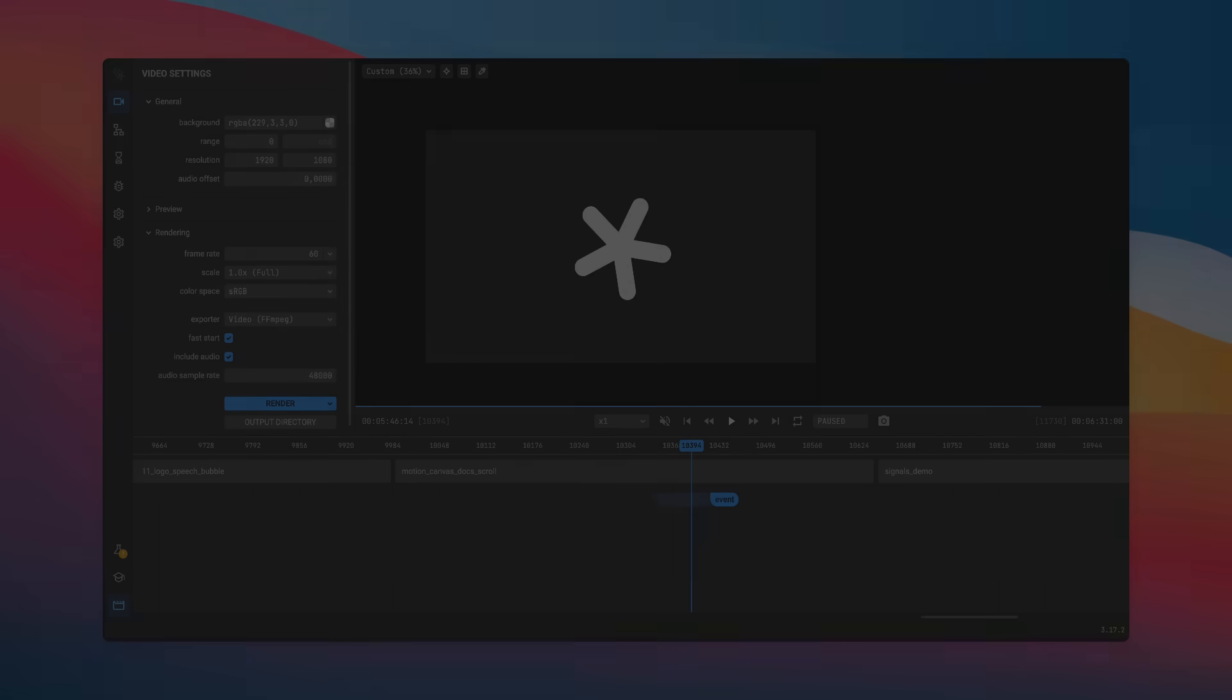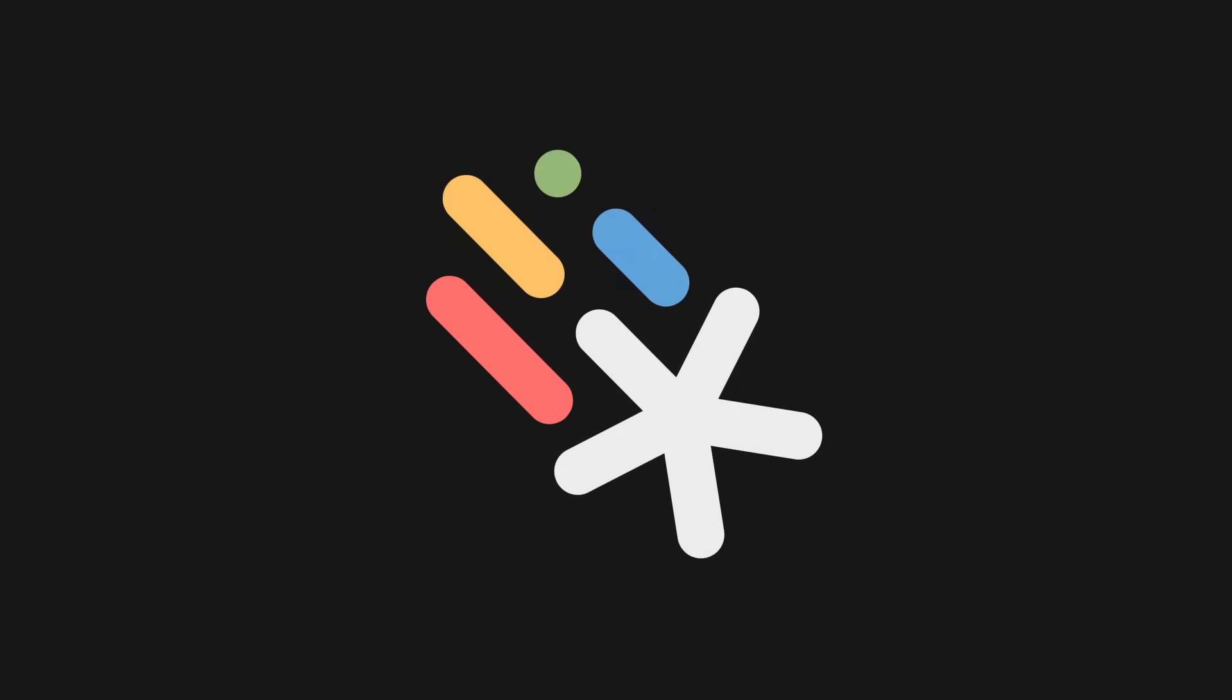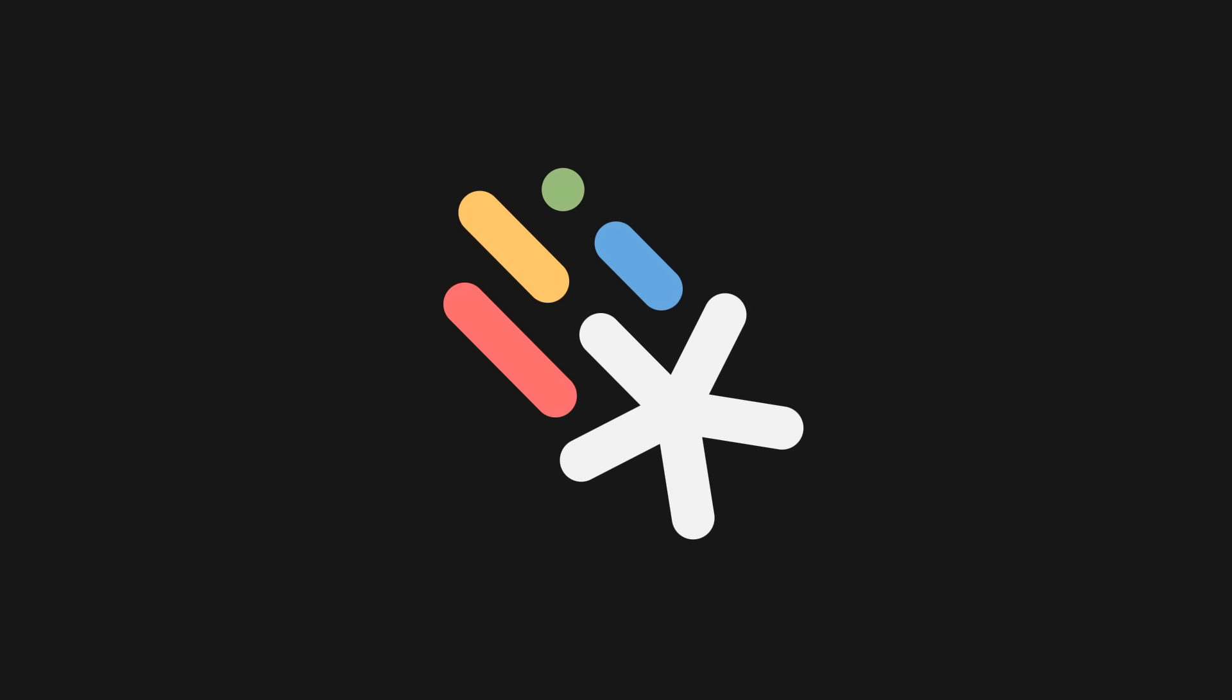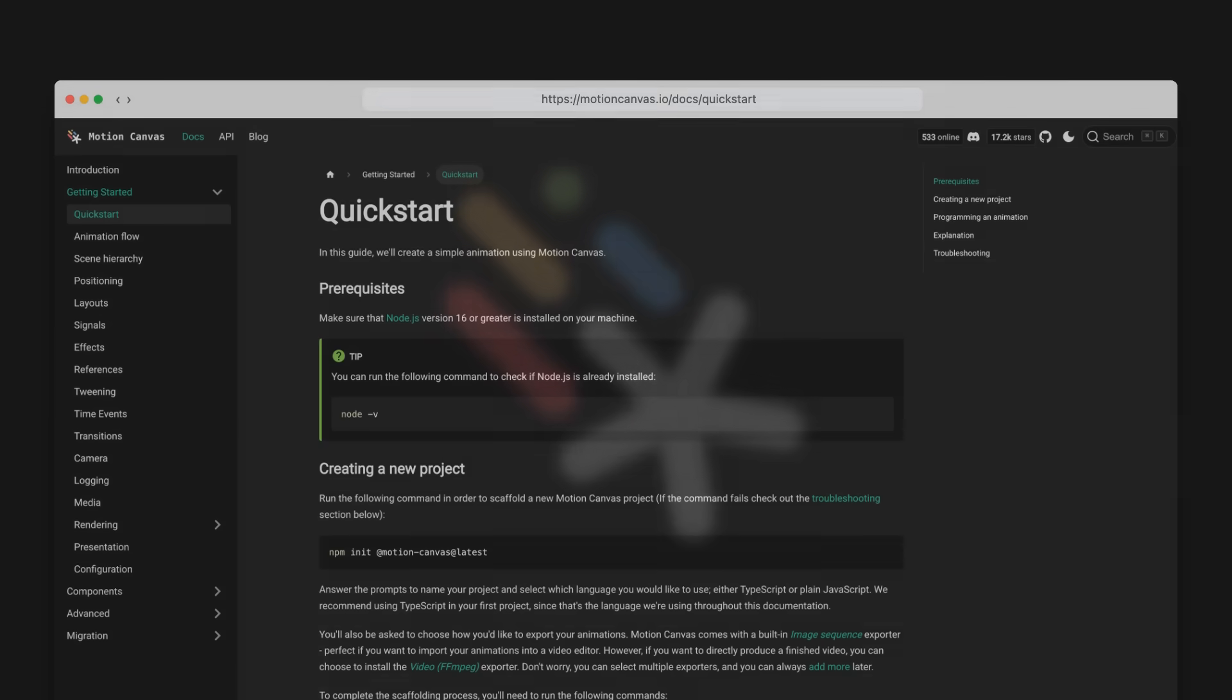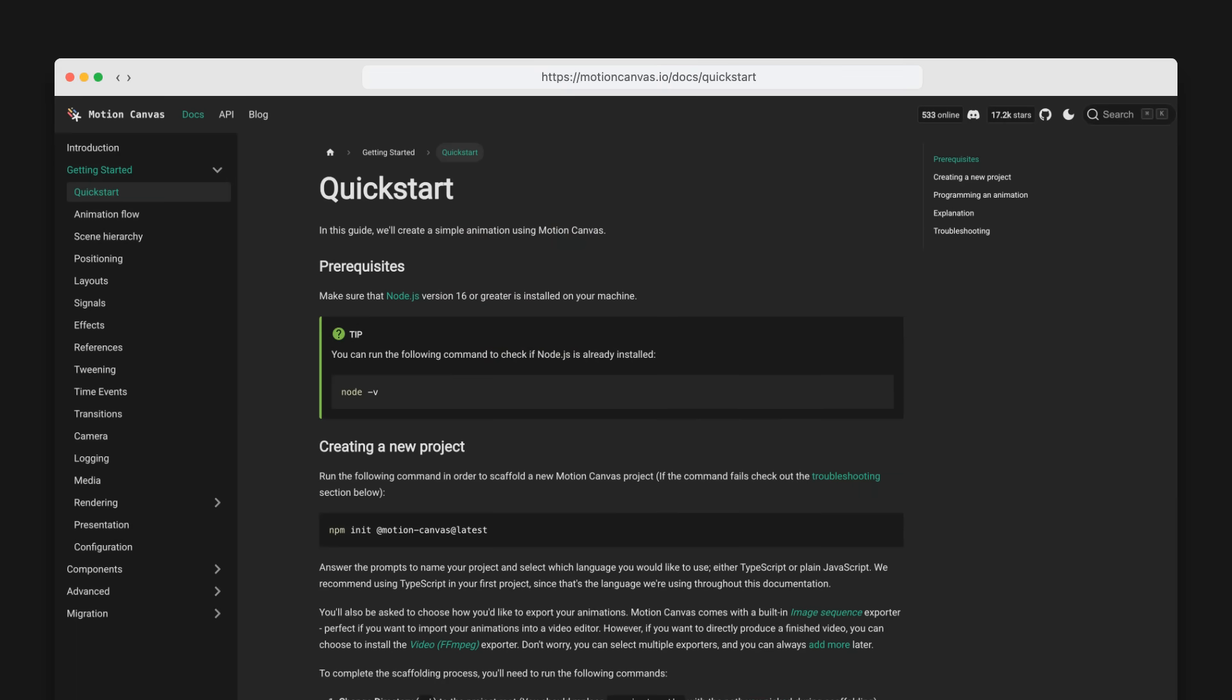First off I want to give a big shoutout to Artificial, the creator of Motion Canvas, who did not only do a great job making this library, but also documenting it. The documentation has a lot of examples and is easy to follow, making it a perfect starting point for anyone interested in working with Motion Canvas.